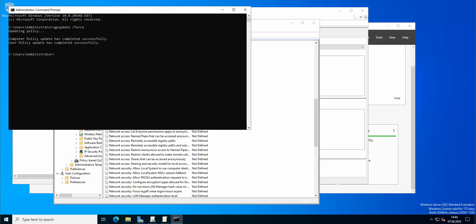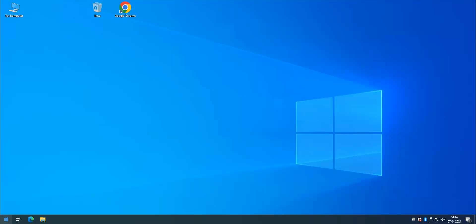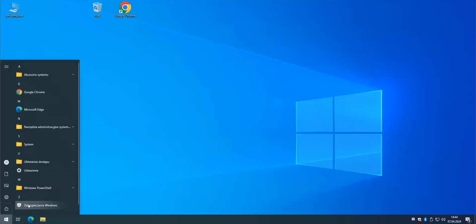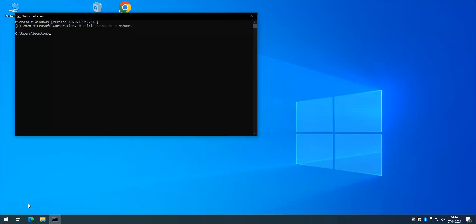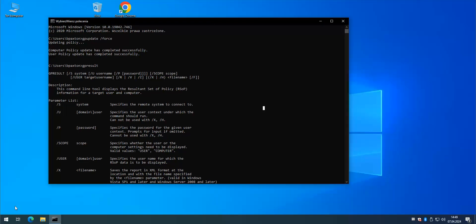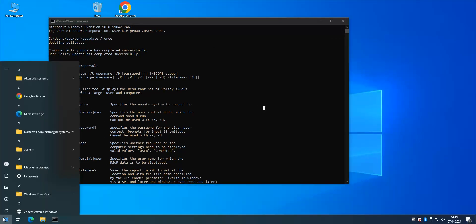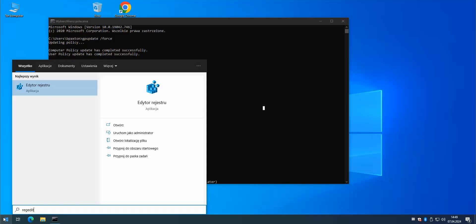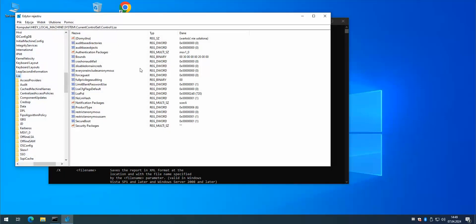And now let's go back to the workstation. Okay, so if you want to actually check if the actual GPO worked, you need to of course go to regedit. And here you need to go to this key which is HKEY_LOCAL_MACHINE, System, CurrentControlSet, Control, LSA. And here you have RestrictAnonymousSAM which is set to one.